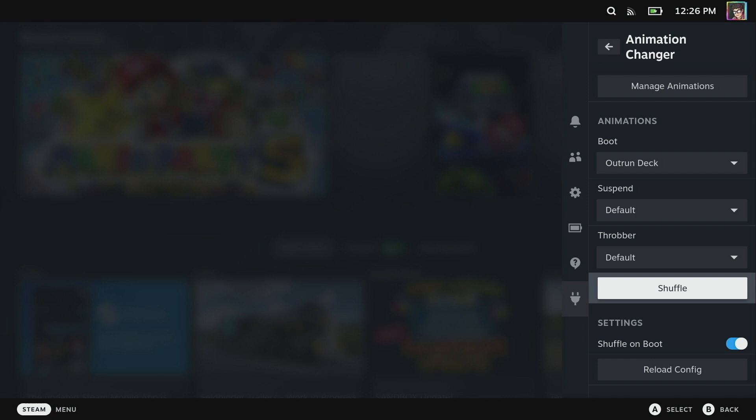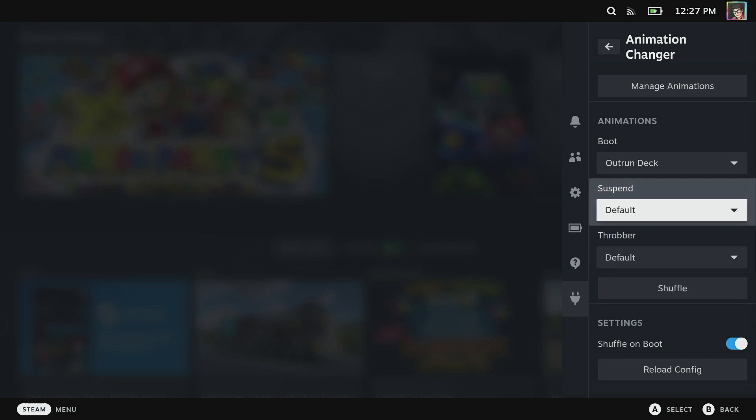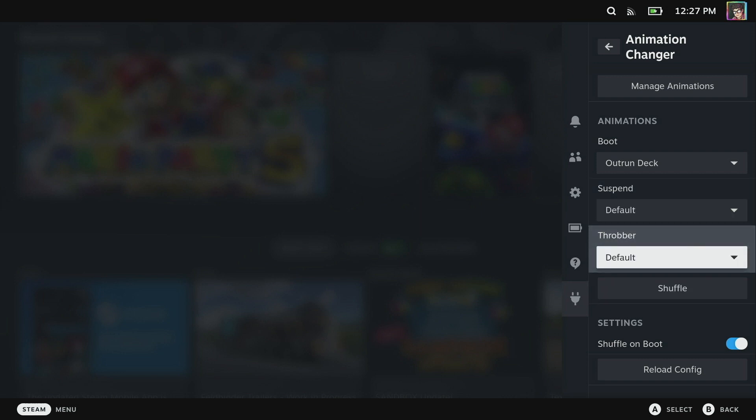Now animation changer also allows you to install animations through the desktop mode by dragging them into a folder, and if you do that you can also set up suspend and throbber animations. If you're interested in seeing more about suspend and throbber animations, then let me know down in the comments below and I might do a follow-up video walking you through how to set those up.